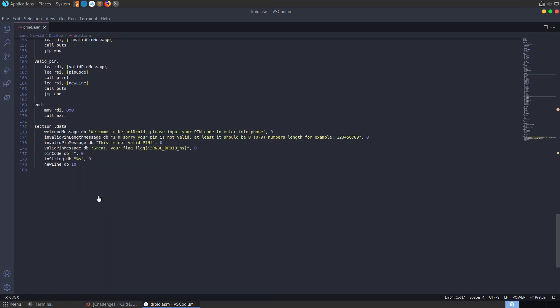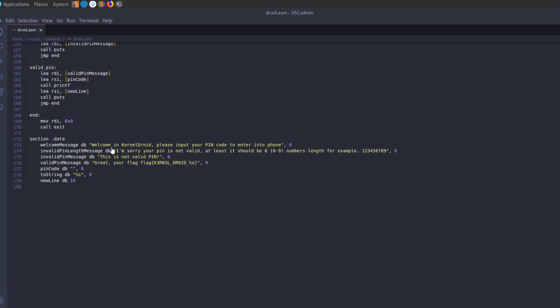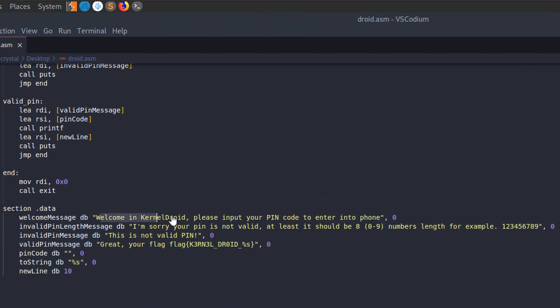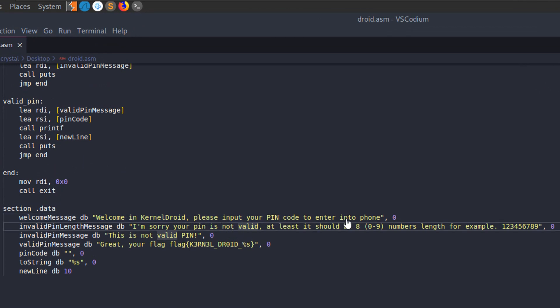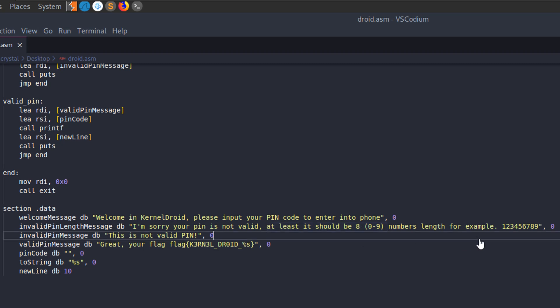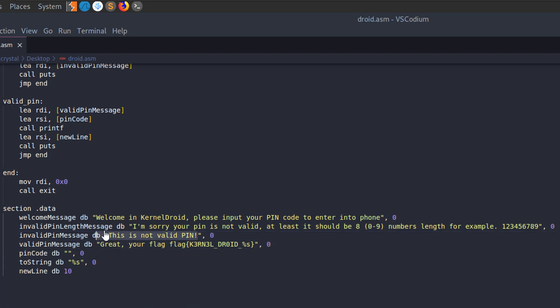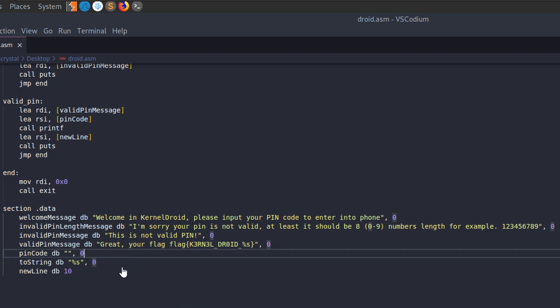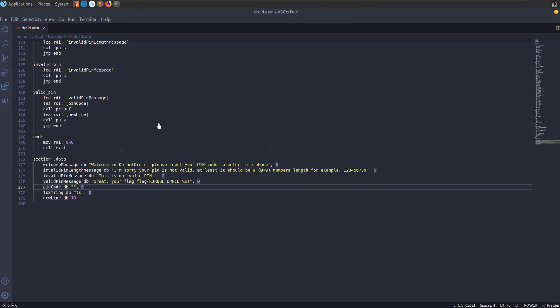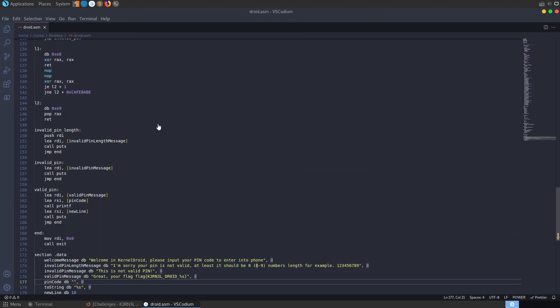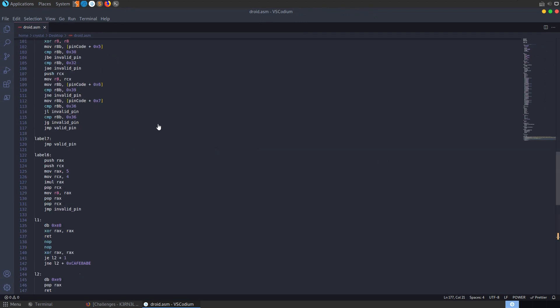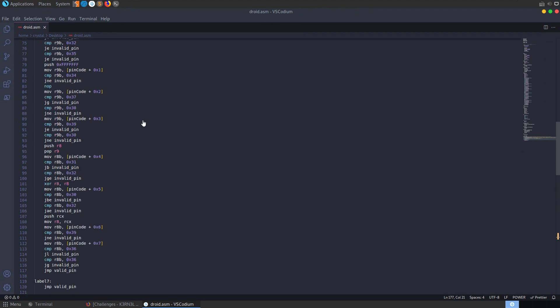Let's have a quick look through the code. I'm going to drop down to the bottom where we have this data section. We can see that we have some strings in here. So welcome to Kernel Droid, please input your PIN code to enter the phone. We have an invalid PIN length message, which is telling us that it should be eight digits. And we have an invalid PIN message. If we get the valid PIN, we're going to get our flag, so the flag is the PIN.